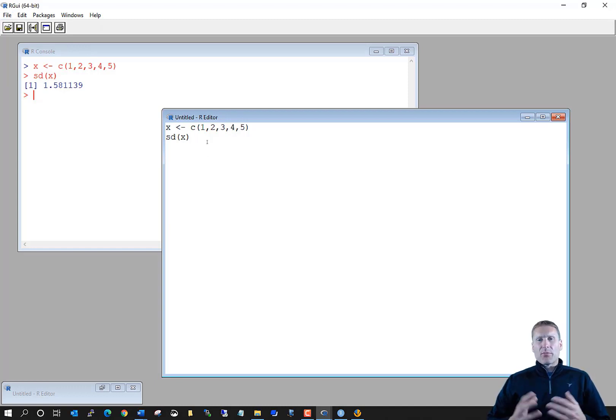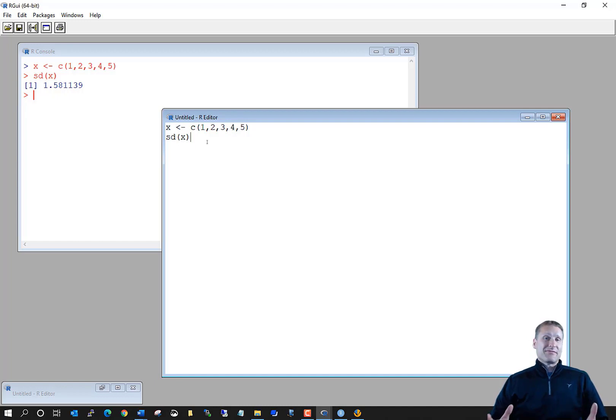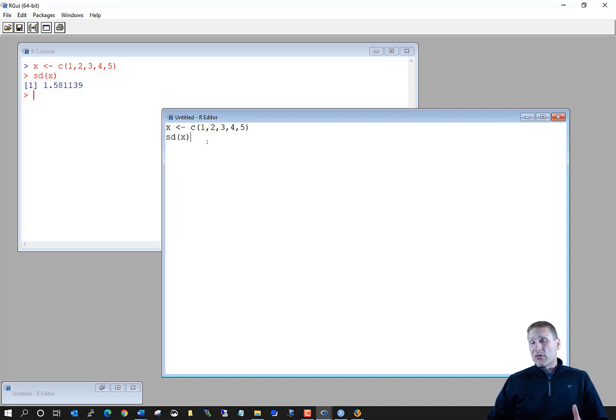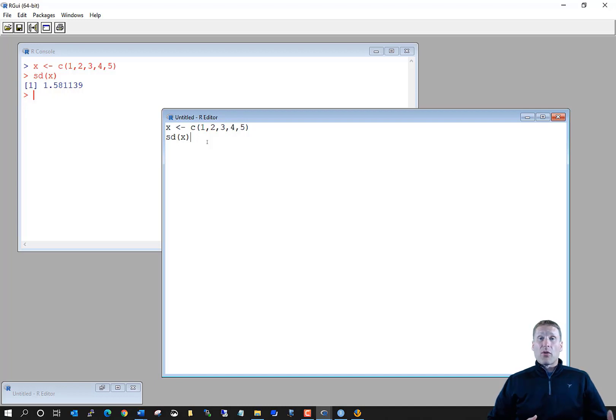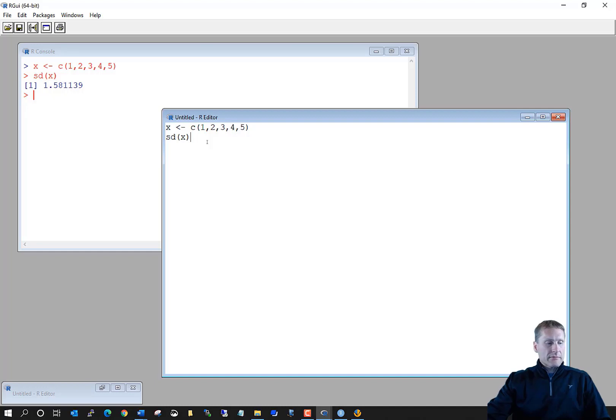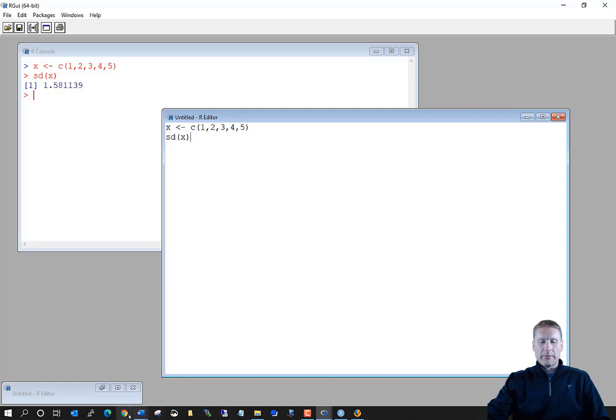Now, this program editor can work. I've had some students use this program editor for the entire class that I've taught, but most students do not. The reason being is because there are better program editors out there. And so we're going to talk about two of these.